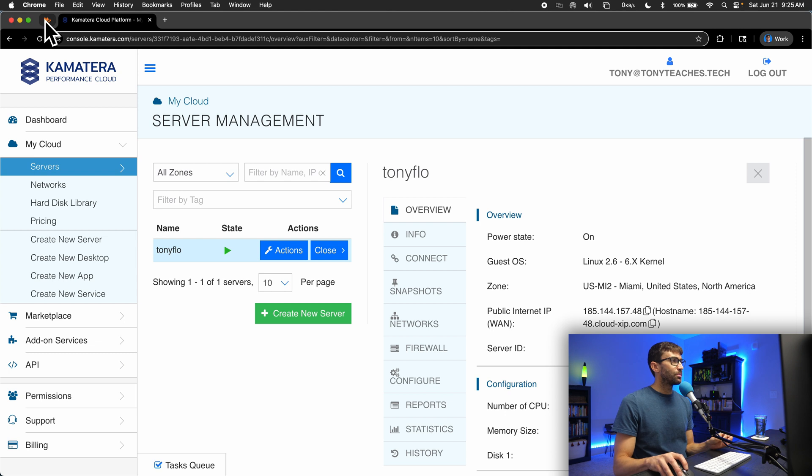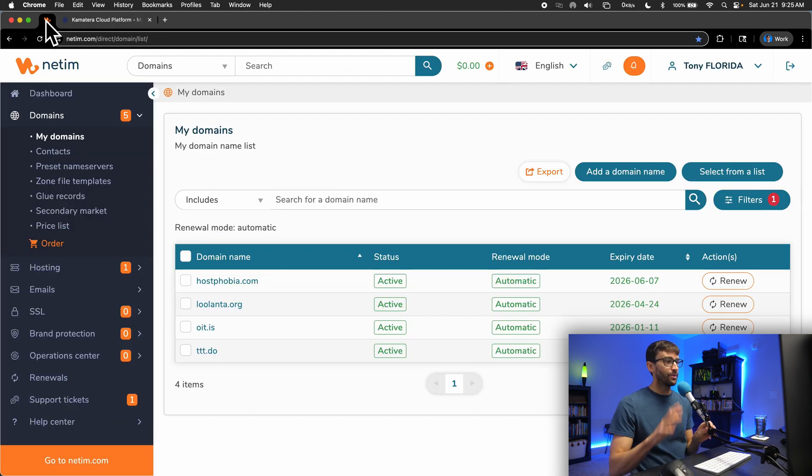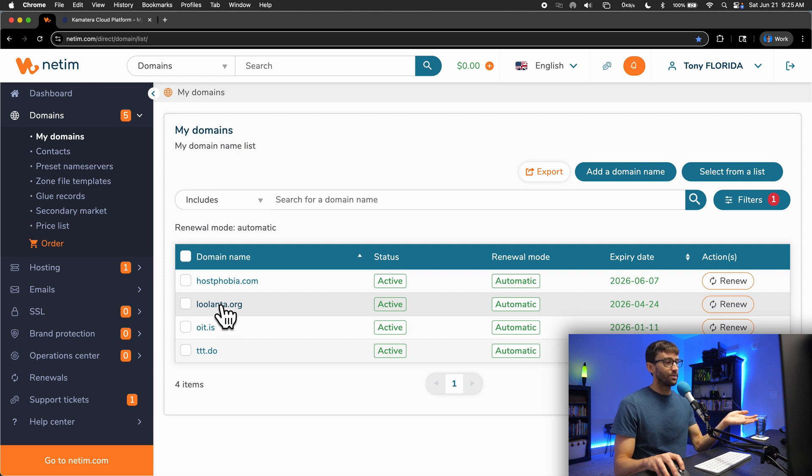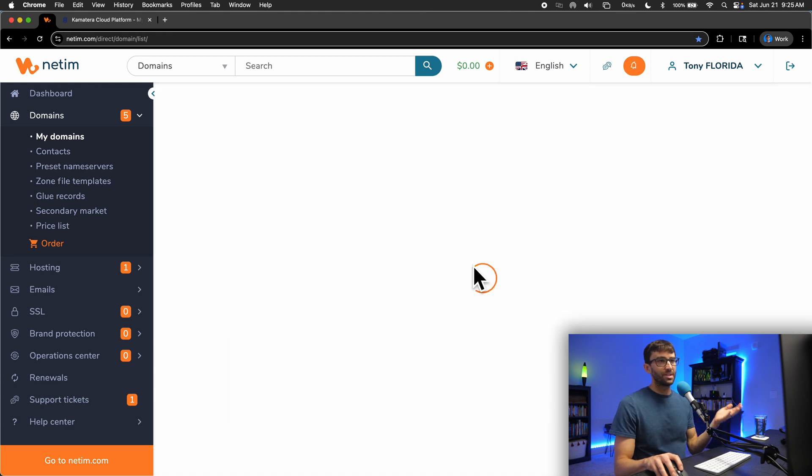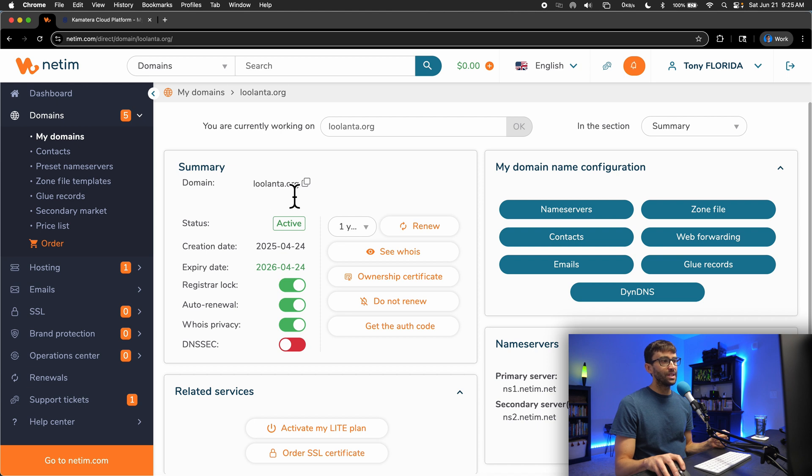Basically, no matter where you registered your domain name, if you have one, you can follow these steps. It'll slightly differ with the user interface, but the same concept still applies. We're going to use my domain name, lulanta.org.